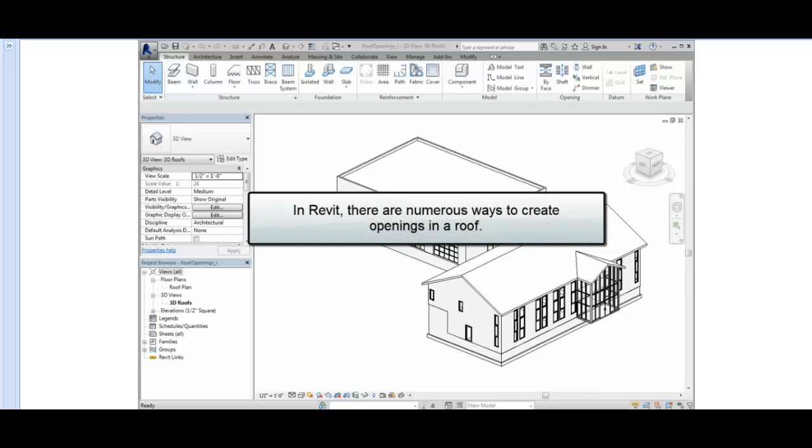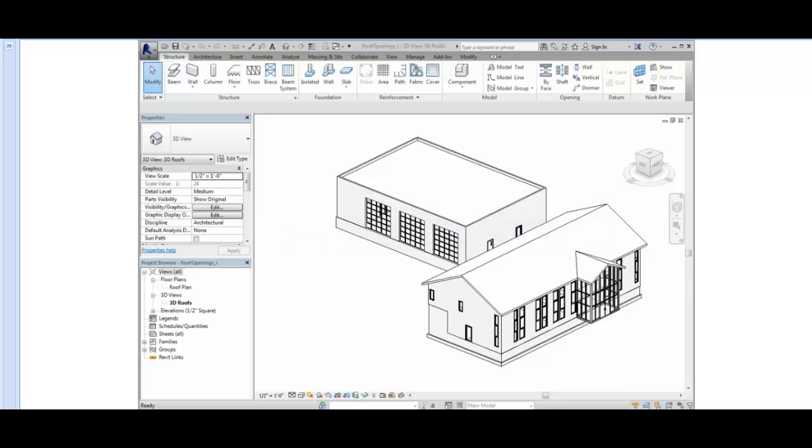In Revit, there are numerous ways to create openings in a roof. Let's start by creating an opening in the flat roof.